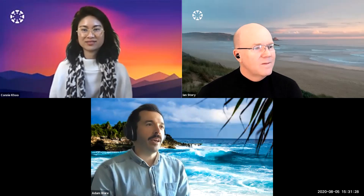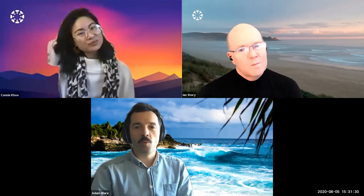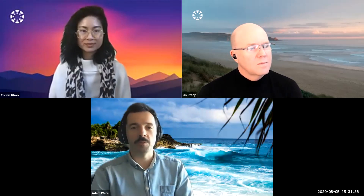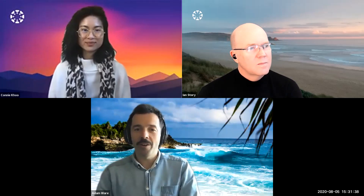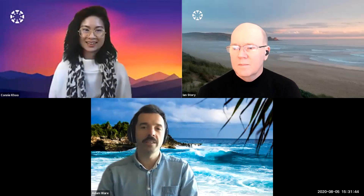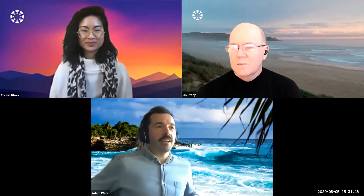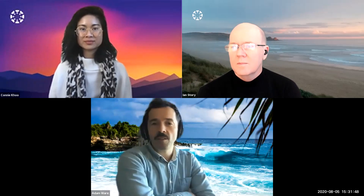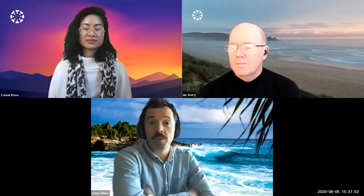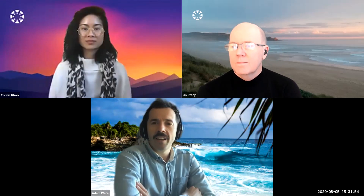Good afternoon everyone, my name is Adam and welcome to another APAC webinar. Today we'll be discussing the topic of increased team performance with Canvas content management tools. I'm joined by Connie and Ian from our learning services team. Today we're going to be discussing certain key elements of what makes good content, what tools are available in Canvas, and more importantly, how to make your life that little bit easier.